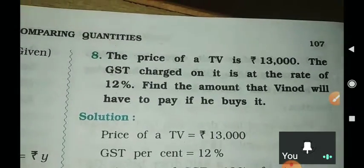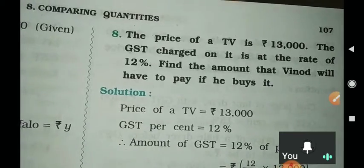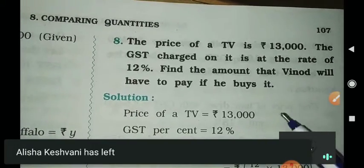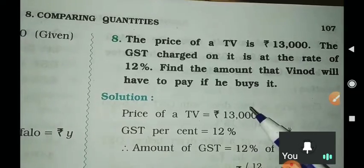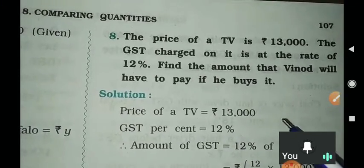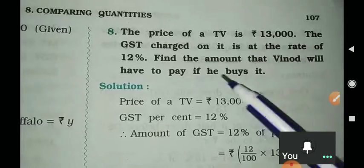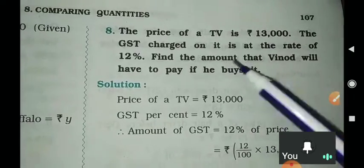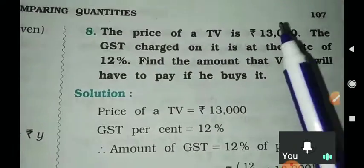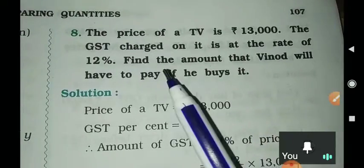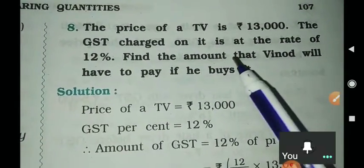Let us read the question. The price of a TV is ₹13,000. The GST charged on it is at the rate of 12%. Find the amount that Vinod will have to pay if he buys it. So, what has been given to you? The price of a TV has been given, and GST is 12%.